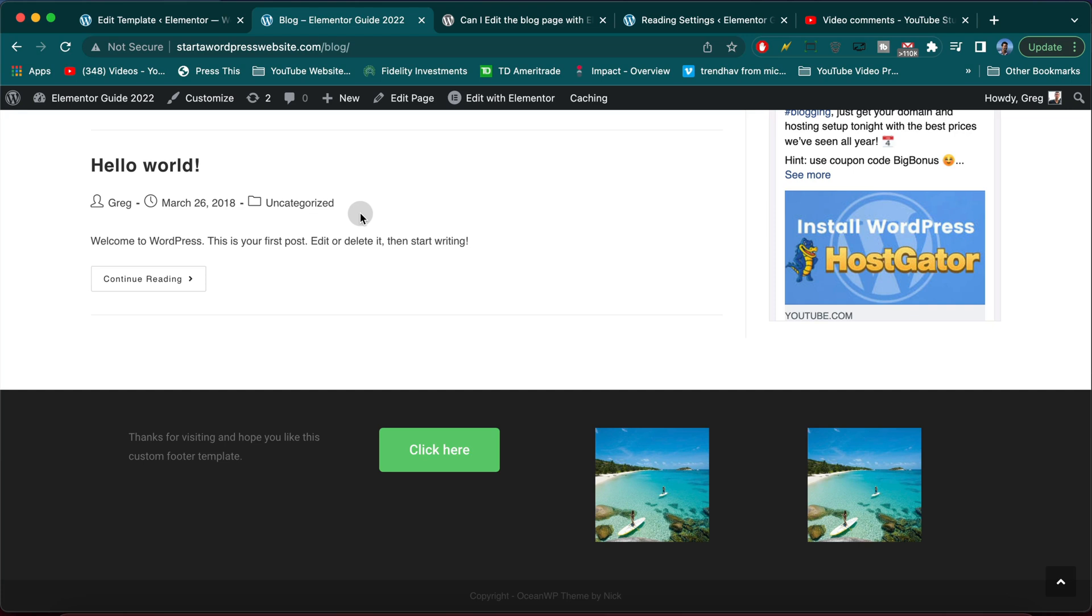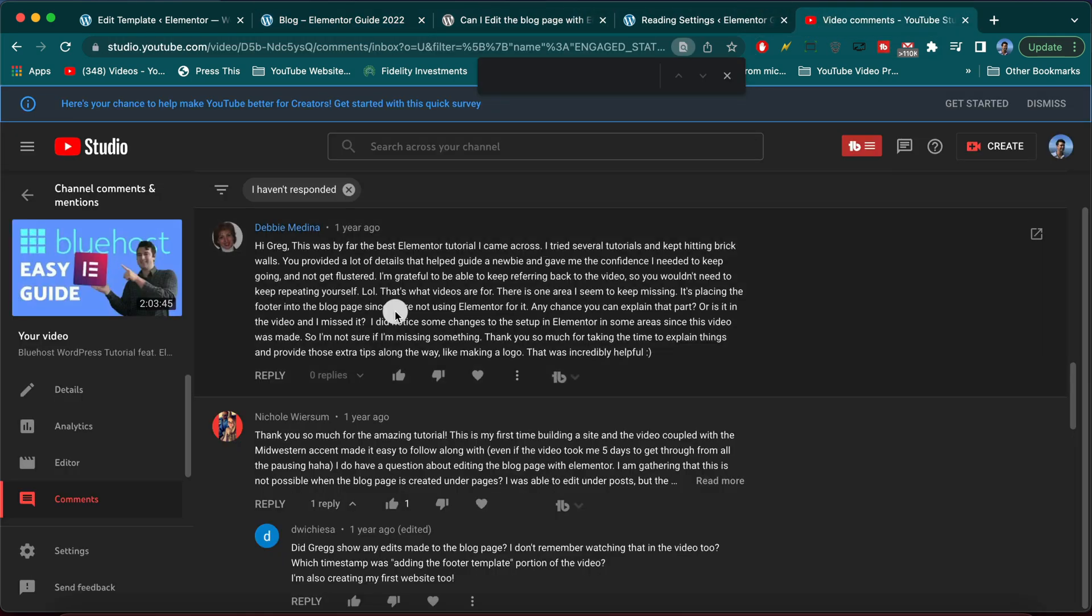Alright guys, super excited for this video today because we're going to learn how to create a custom footer using Elementor for your blog post page. Super thanks to Debbie for posting this question on YouTube.